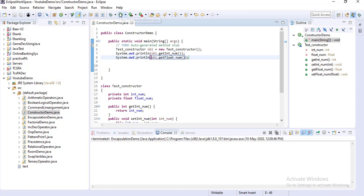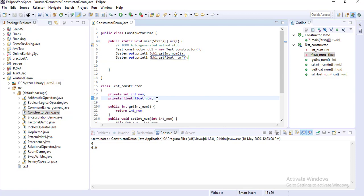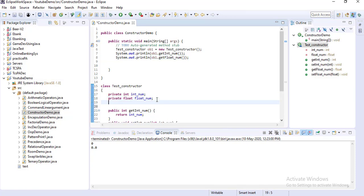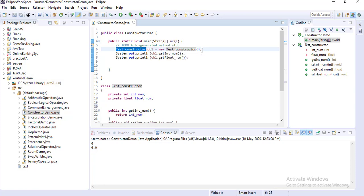If you execute this block of code, you can see the value of the integer is 0 and the float is 0.0. This is because these are the default values in Java — integer defaults to 0 and float defaults to 0.0. This is the default constructor already being run by the JVM.